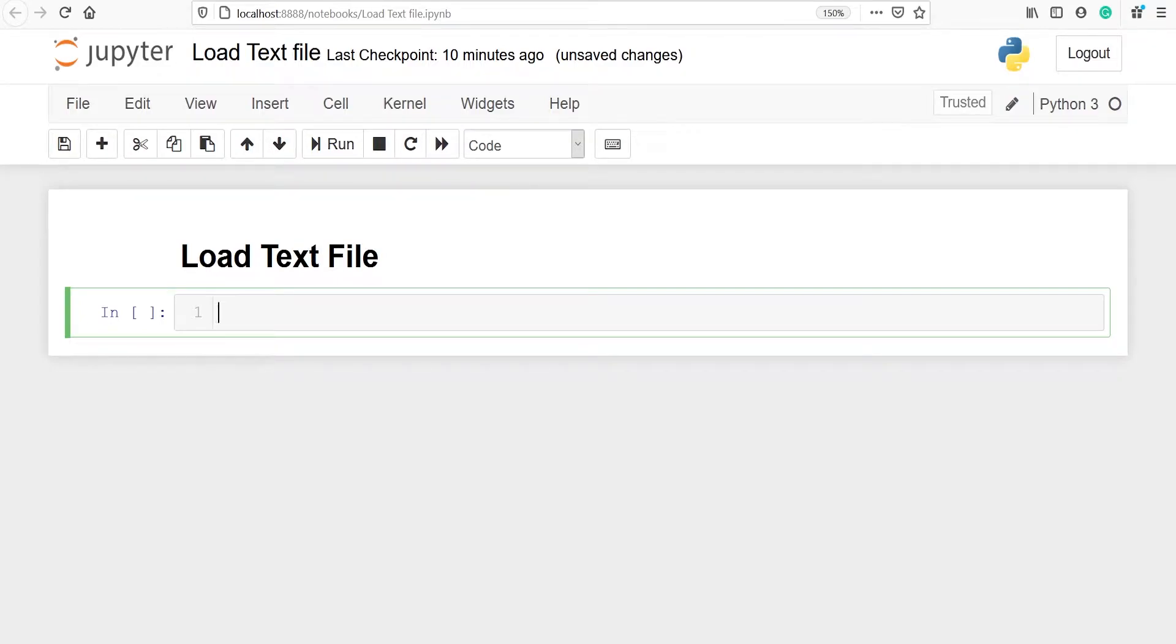In this video we will learn how to load a text file in pandas. Let's import pandas.